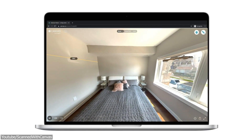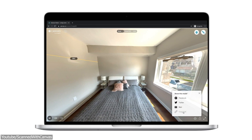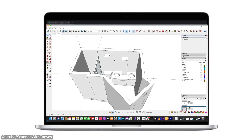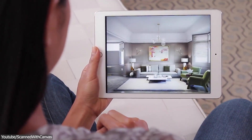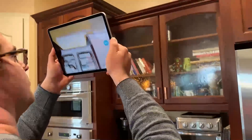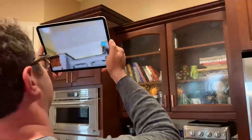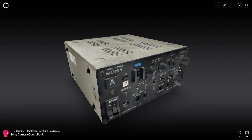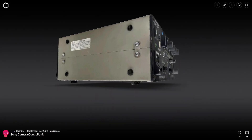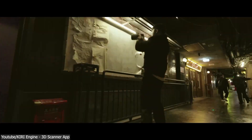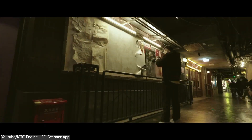So guys, if you are interested in these apps, you will find the necessary links in the description. I hope you found this video useful — if you did, please give it a thumbs up. You can also check some of our previous videos. Thank you very much for watching, and I will see you in the next one.